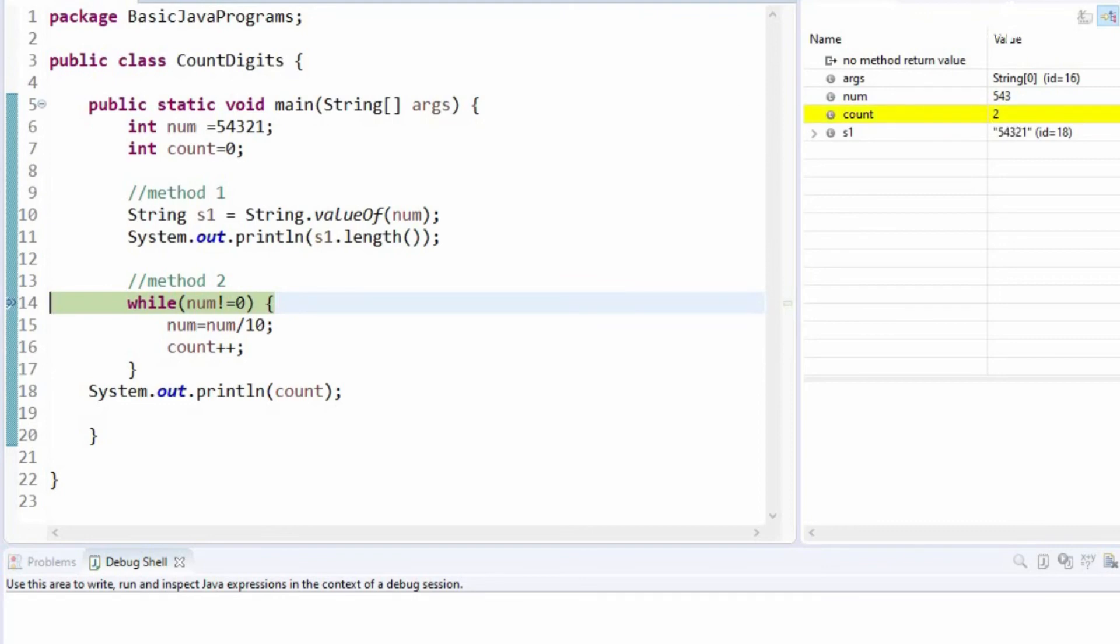Likewise, each time we are dividing the number by 10 and we are incrementing the count variable.